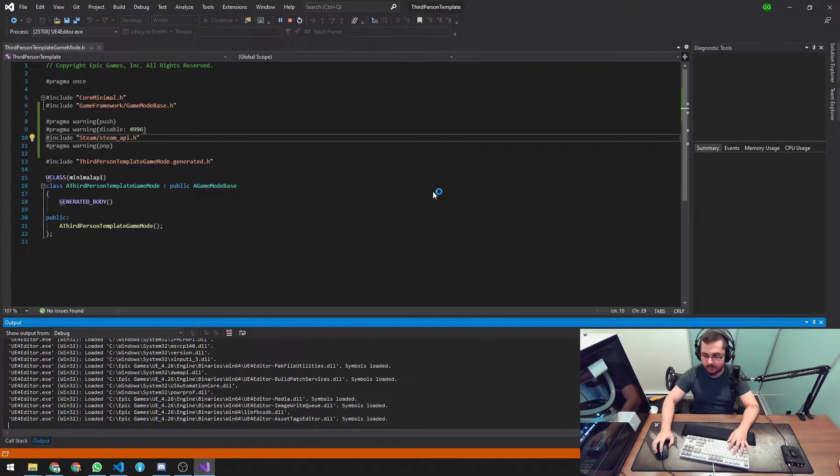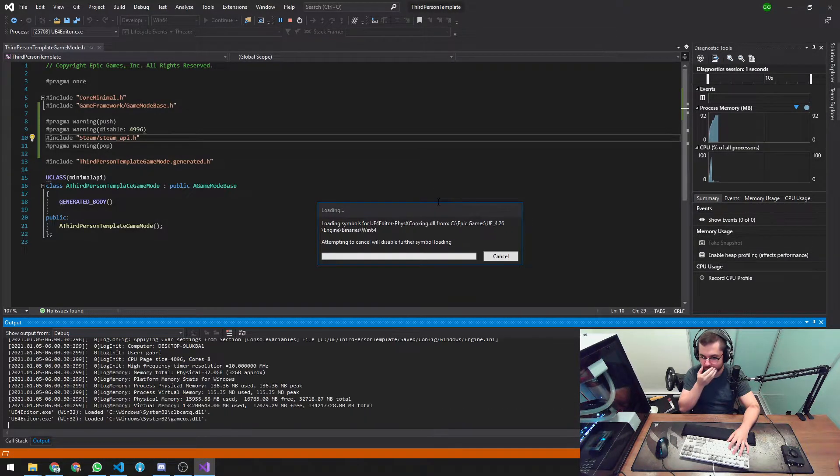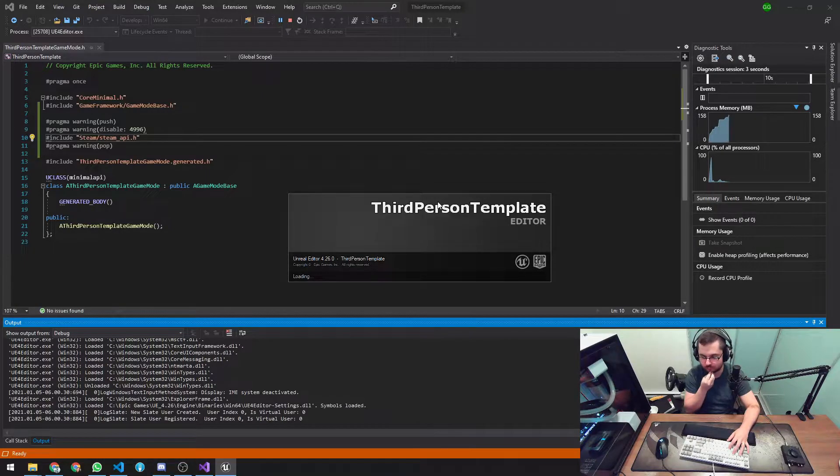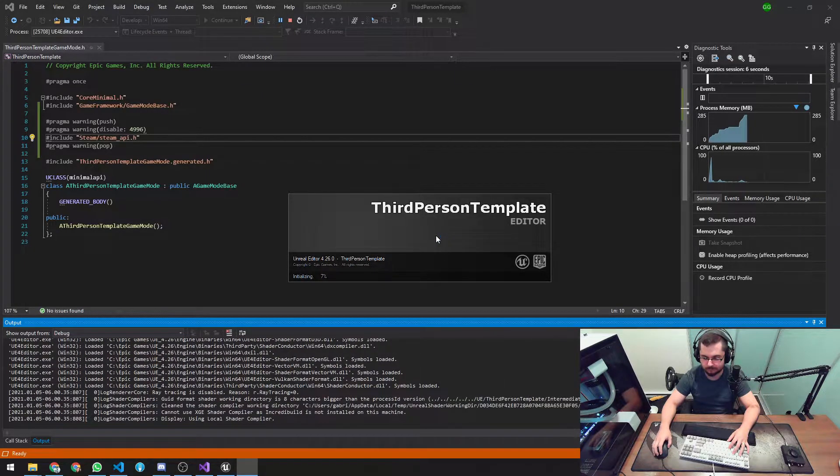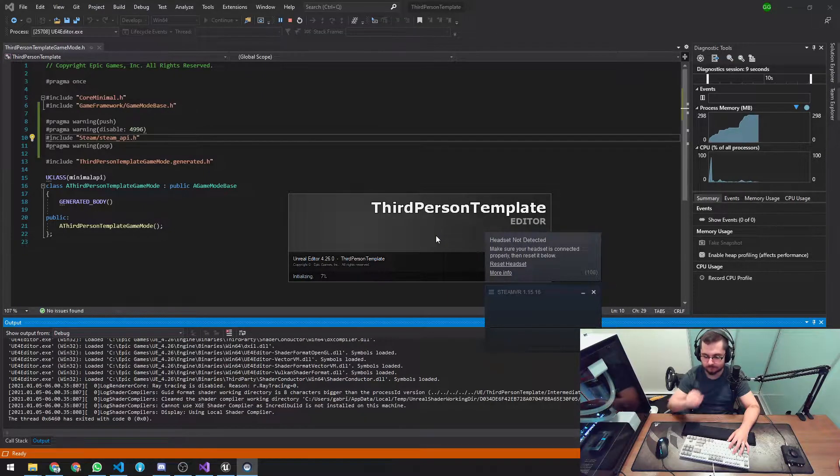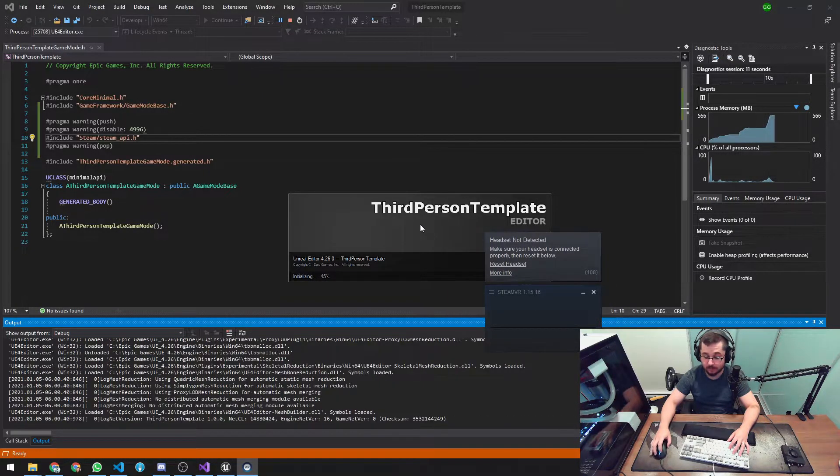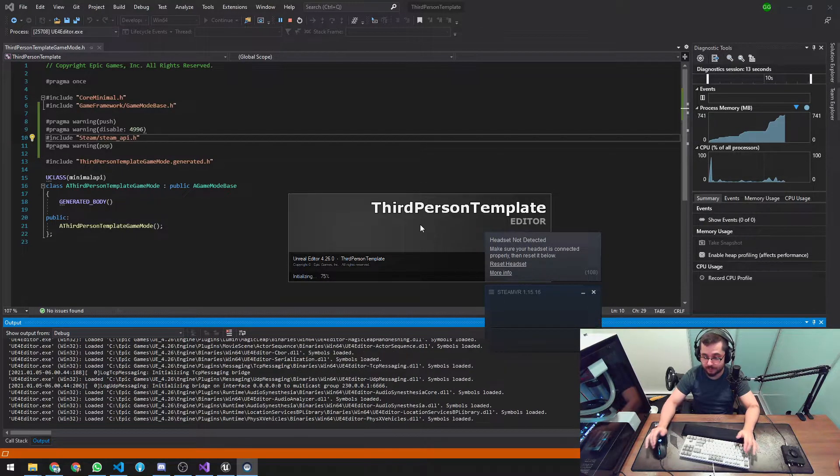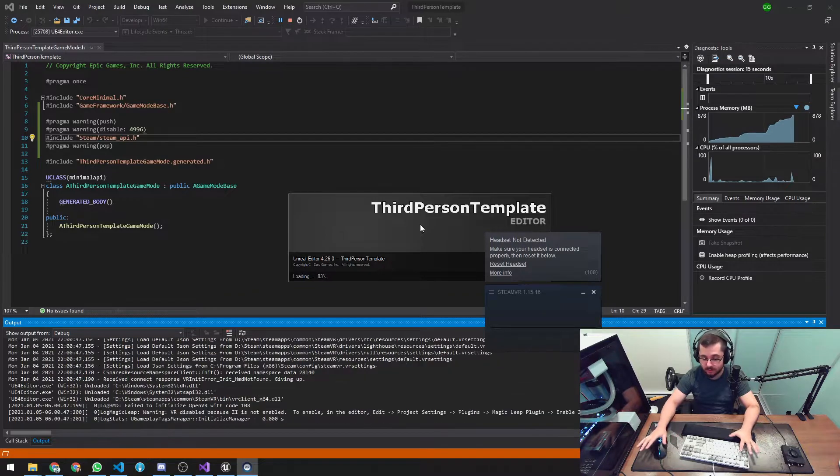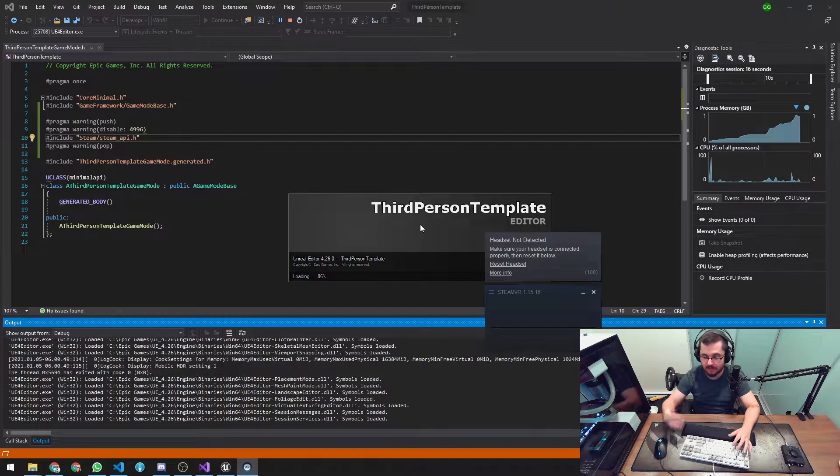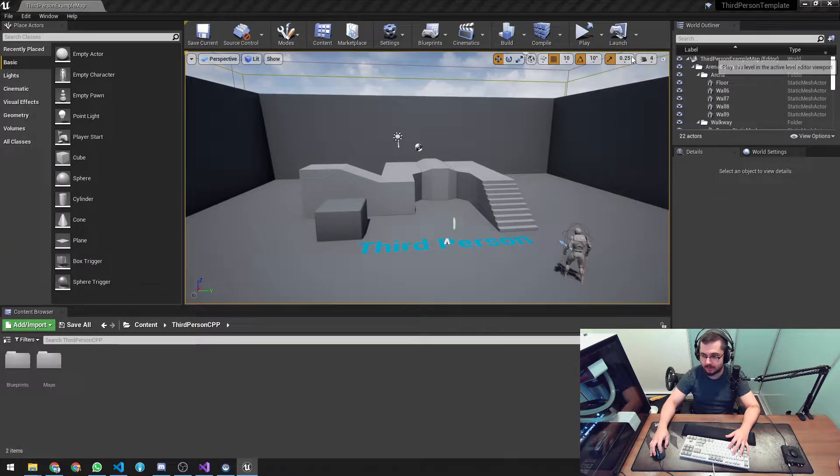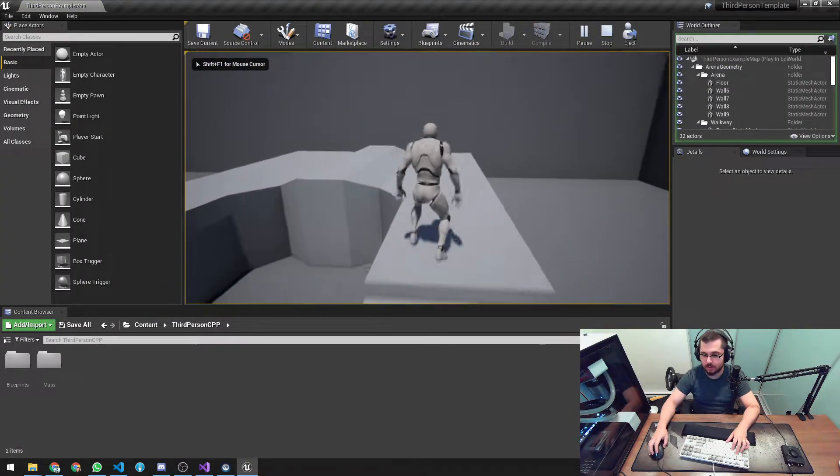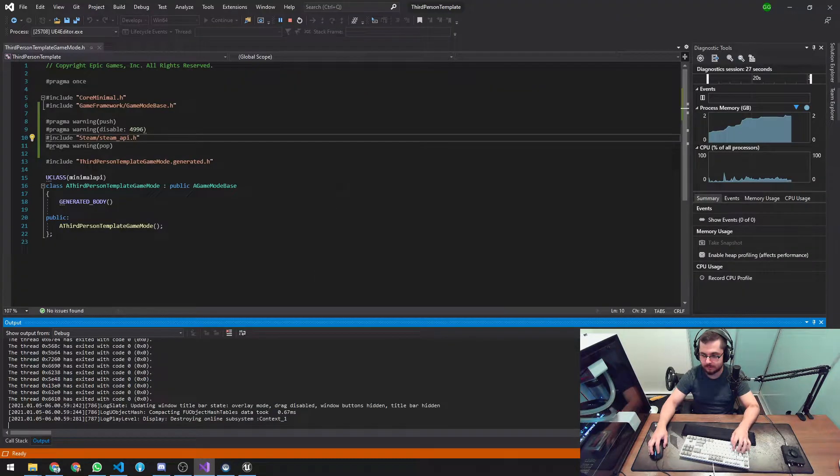But now let's see if that runs. Let's open the project. This project, by the way, it's just a plain third person template from Unreal Engine C++. It has nothing more in it. I'm adding stuff as we do here in the tutorial. Okay. And we got it. Everything works fine. We actually linked successfully the library.